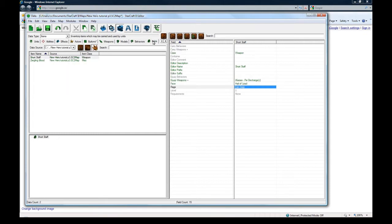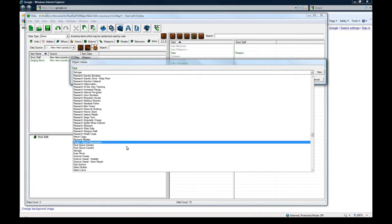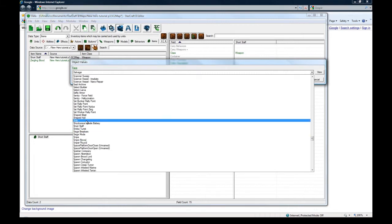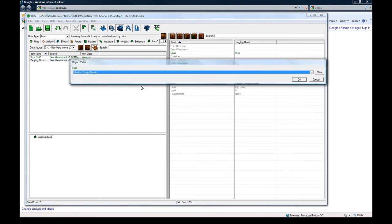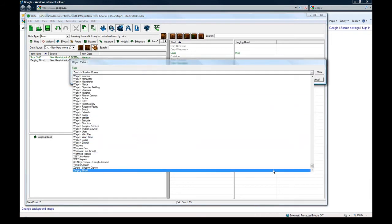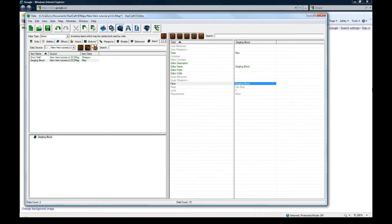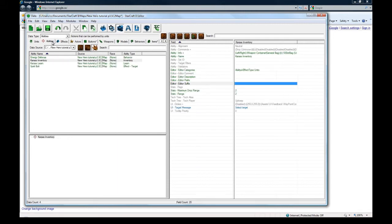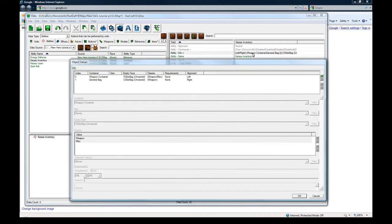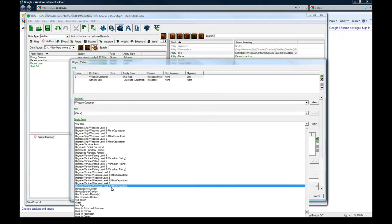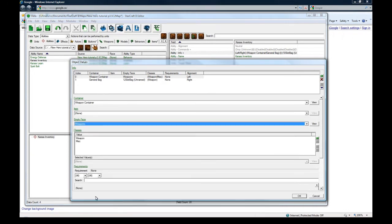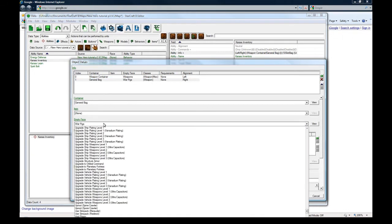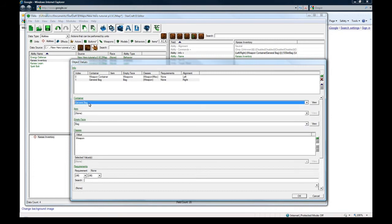So on the item face is short staff. The face is going to now be we can actually set it to be short staff so it has the right icon in your inventory. And same with Zergling blood. We'll have the right button. And back in abilities. Inventory. We can set the right icon here too. So instead of ten slot bag for your weapon we can actually say weapons. And the other one I made for the general bag, I think it was just called bag. And perfect.